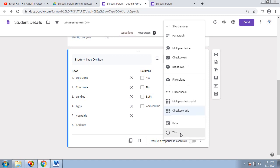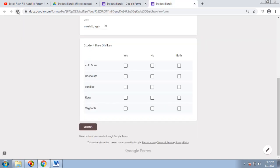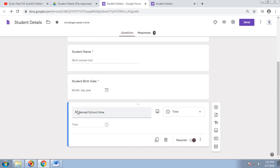The Date option we have already seen. Next is Time. I'll add 'Preferred School Time' — with options for 8 AM and 12 PM for students to choose from. Make it a required field. After refreshing, the time picker appears where they can select AM or PM and set hours and minutes.